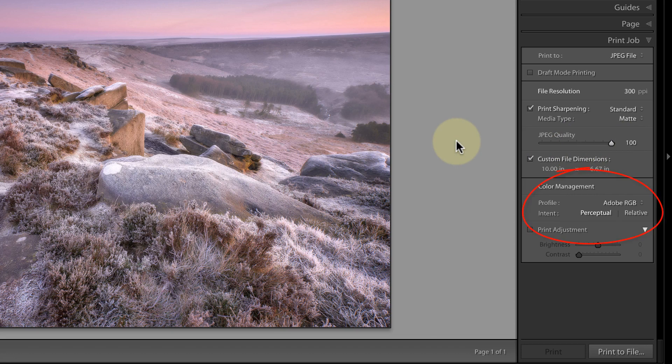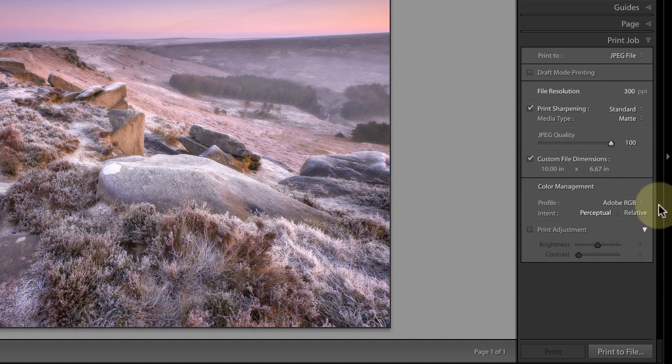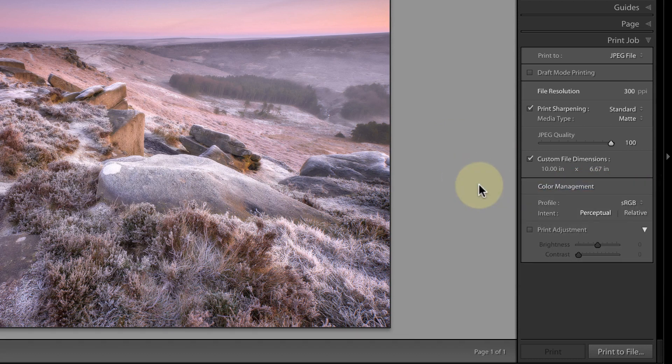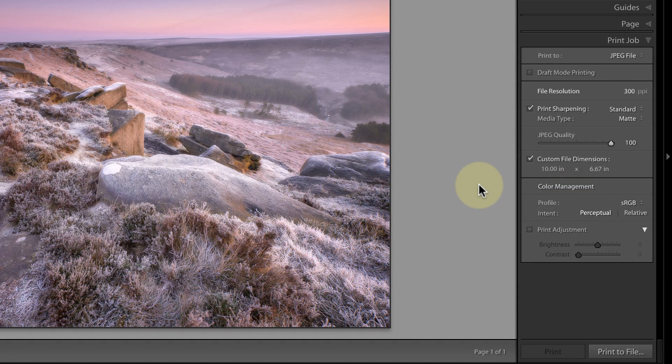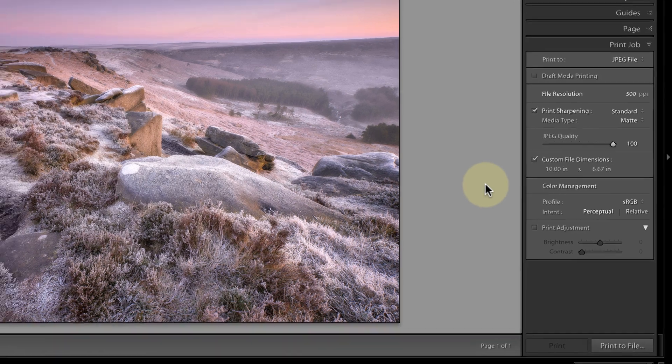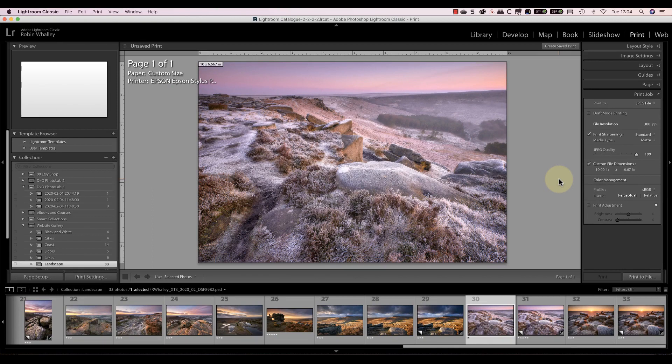The other option to check if you're going to send this file to a printing service is to set the profile. Many online printers like you to send them a file that's in the sRGB colour space, and they don't really want the Adobe RGB colour space. You may also want to set the rendering intent to either perceptual or relative. If you don't understand what these are, you can see my soft proofing tutorials. Otherwise, set it to perceptual and that will probably give a good result in most cases.